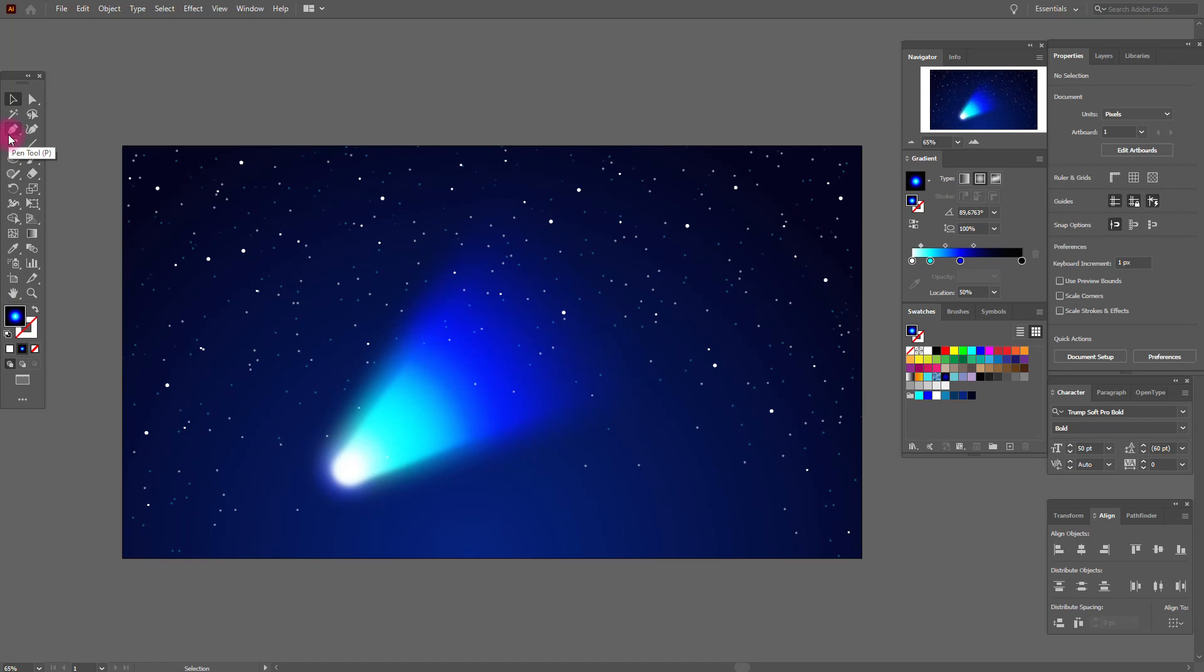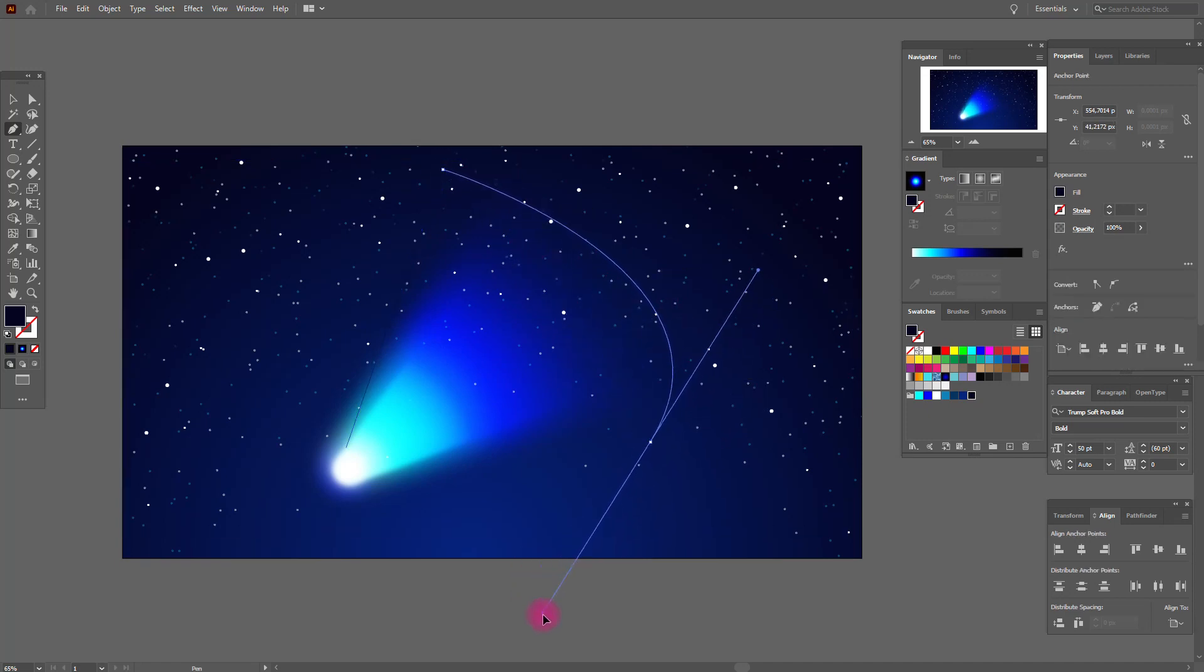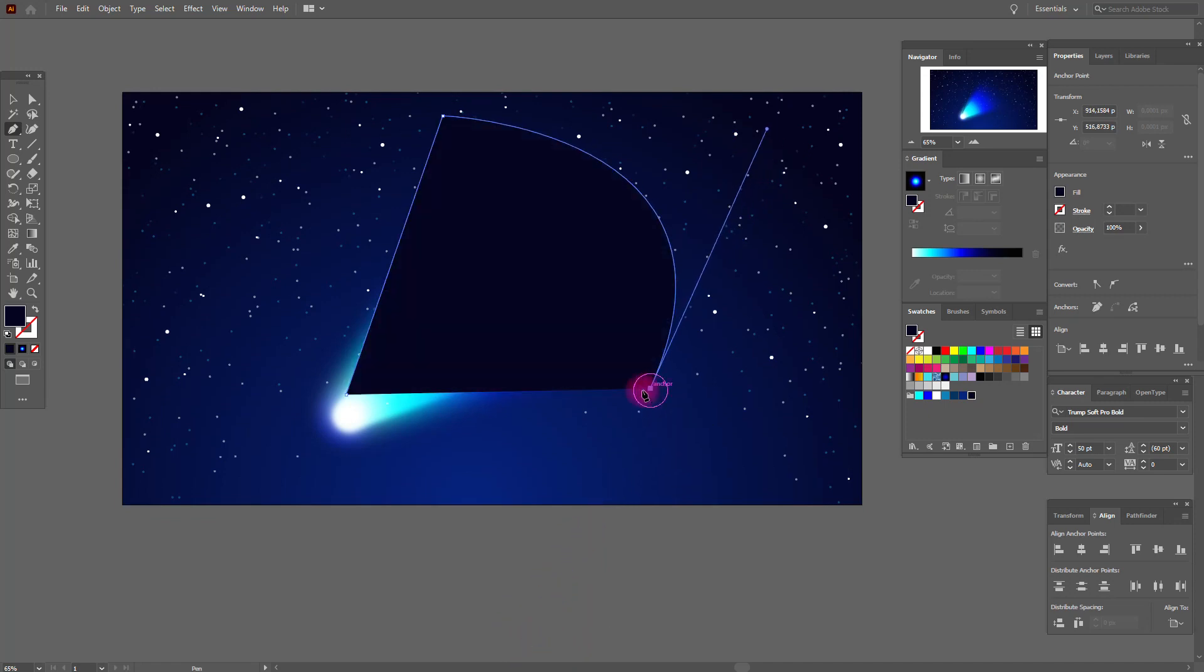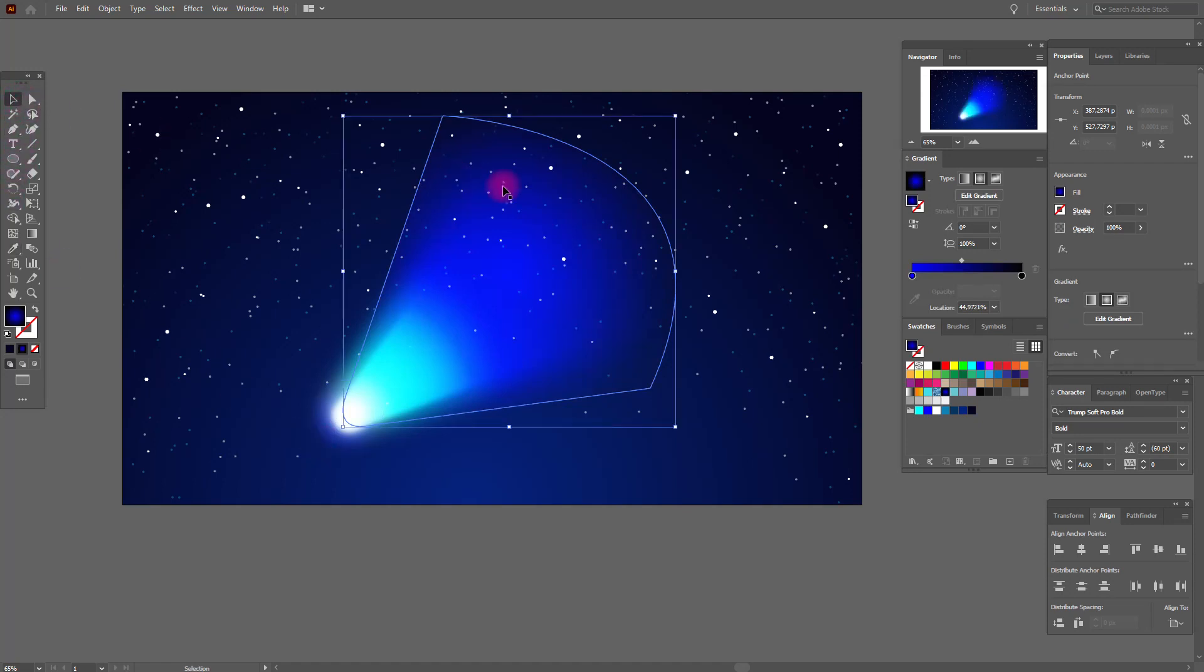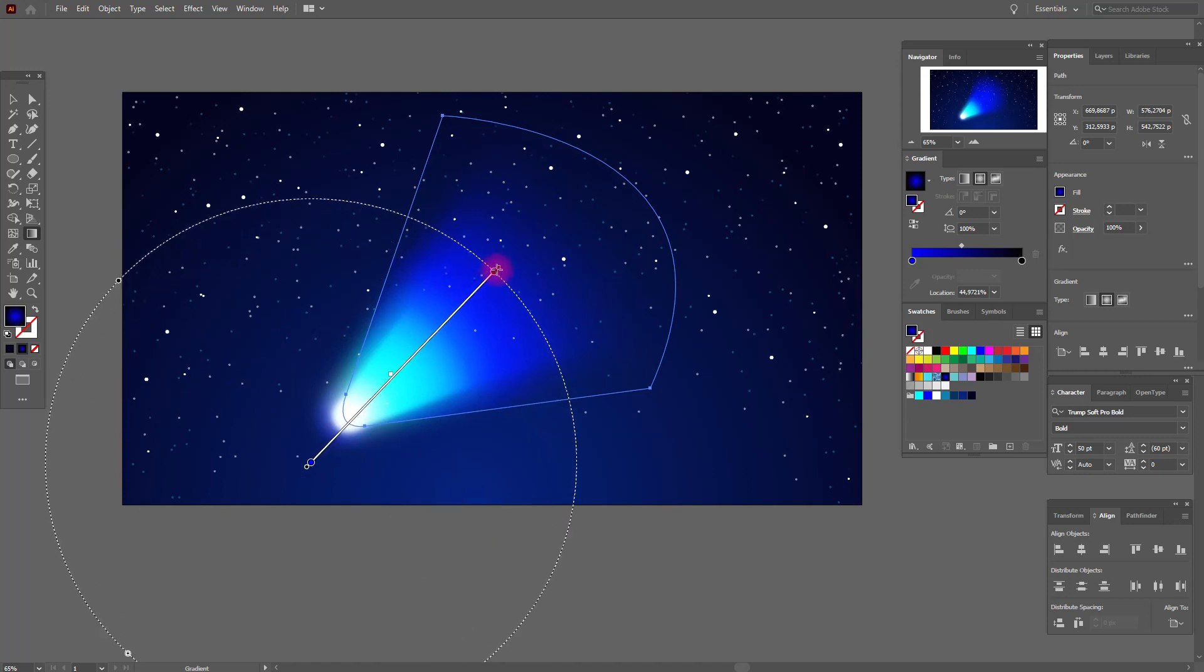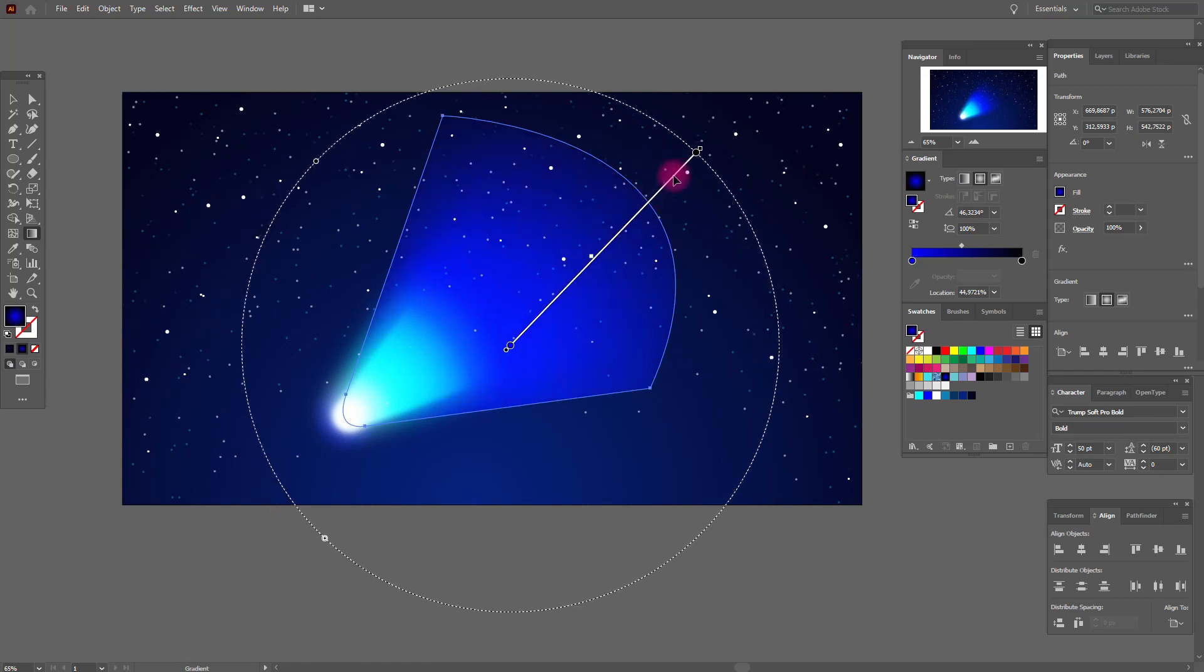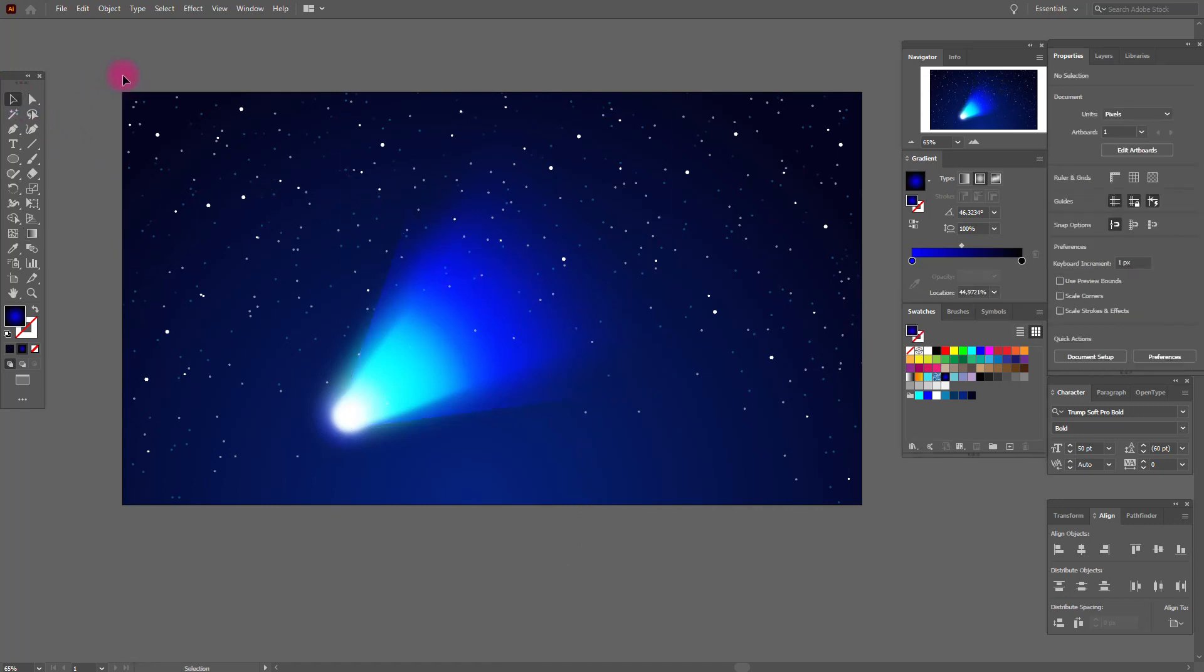Now we need the pen tool and this blue black color and draw the shape like me. Now we need this radial gradient. And let's look. Now select it again and play with gradient, like this. Let's look. Yes, I like it.